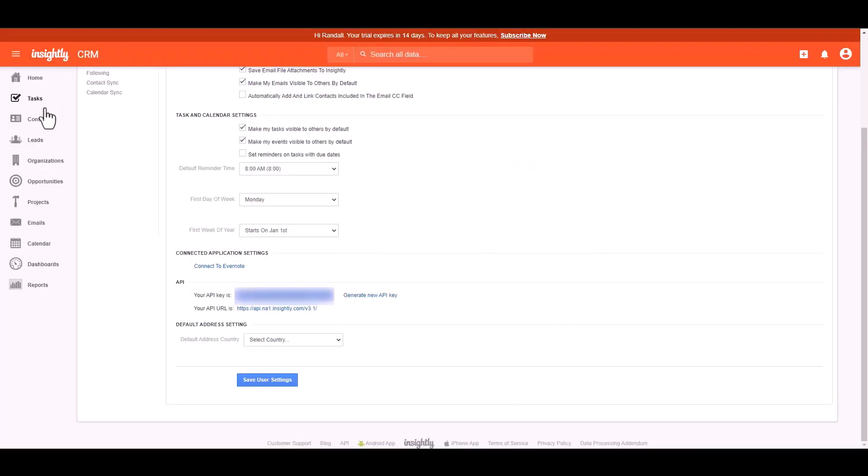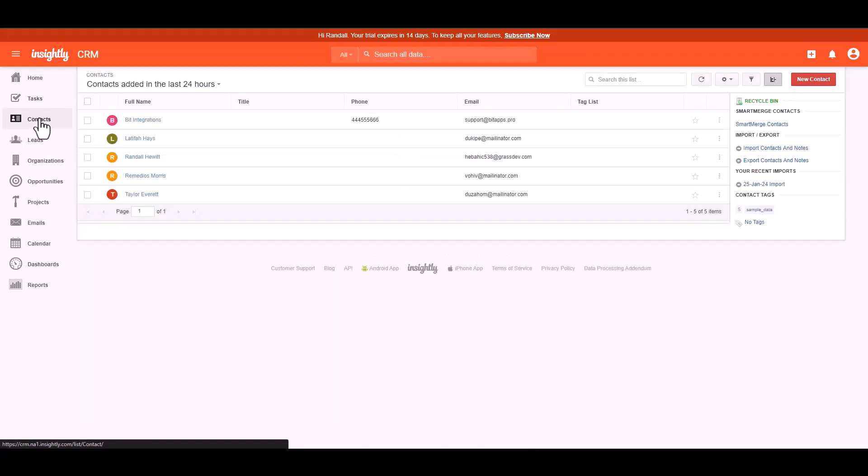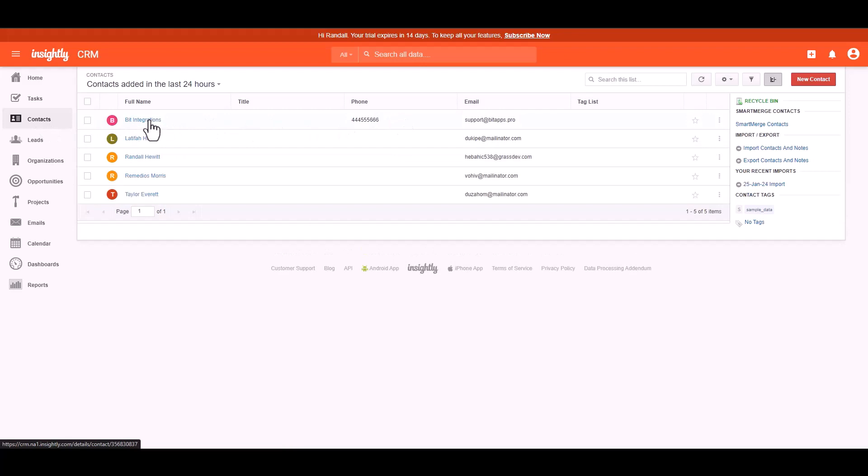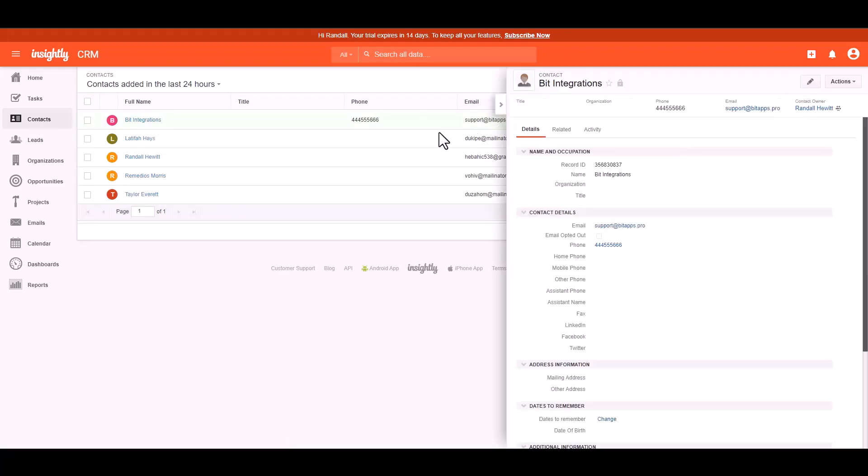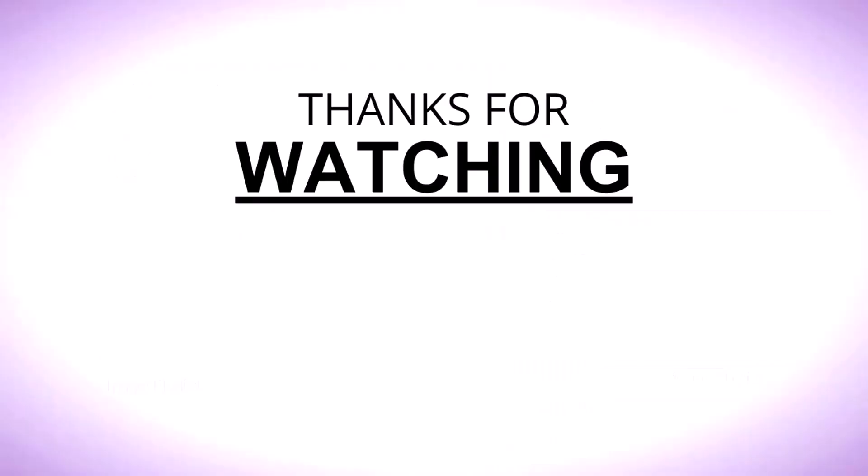So go to the Insightly dashboard and navigate to the contacts. You can see that the data has been successfully received in Insightly.